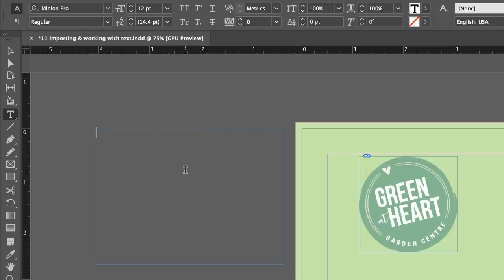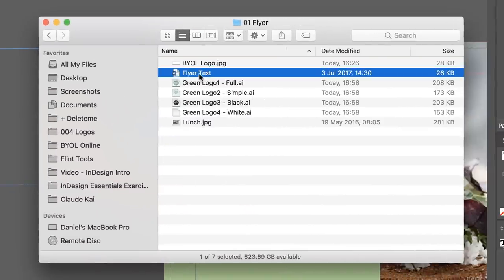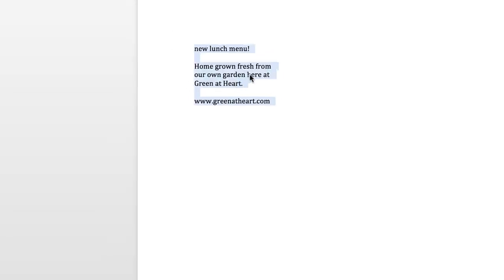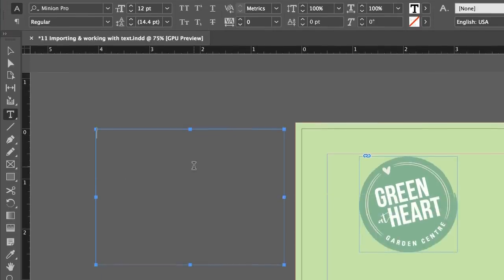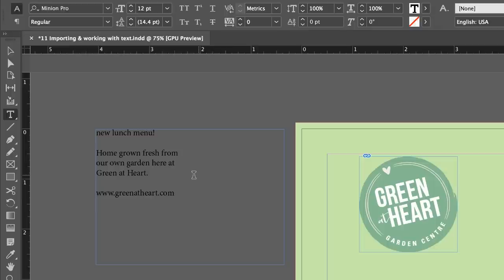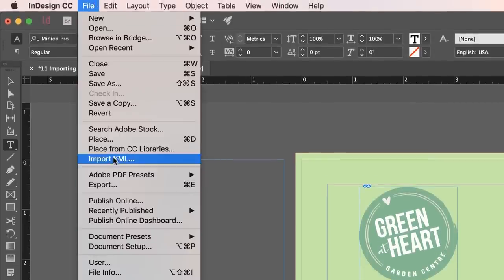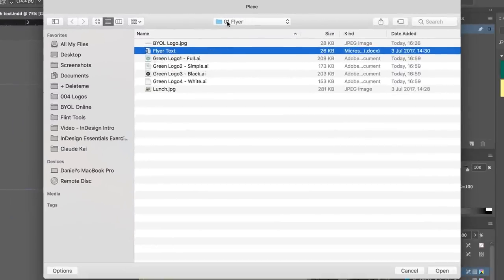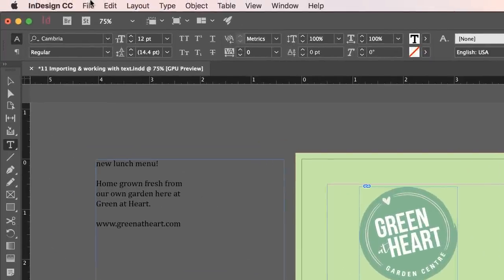I'm going to import some text. There are two ways — caveman style: jump to Word, open the Word document from the exercise files under 01 Flyer, there's one called Flyer Text. Select all the text, copy it, jump back into InDesign and paste it. Or to be more official and get more options, delete the text, have your cursor flashing in the text box, go to File, Place, find your 01 Flyer folder, and there's the Flyer Text — open it and it dumps the text in. The difference between the two approaches is very little in what we're doing.